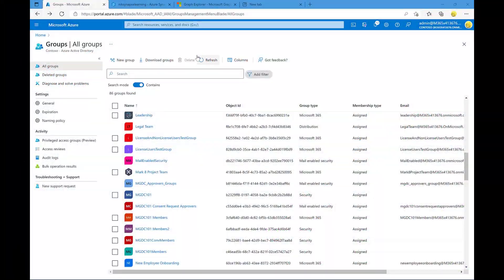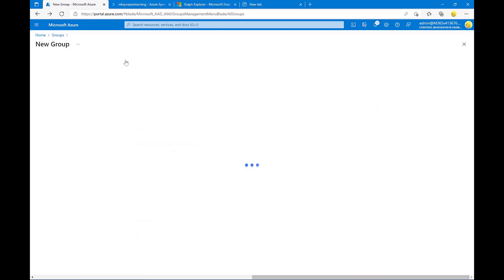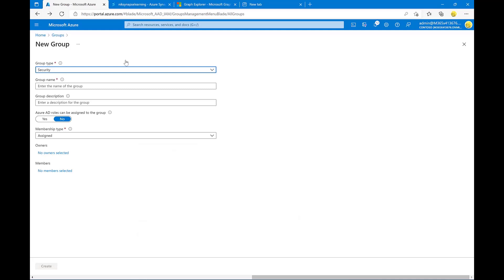When using Microsoft Graph Data Connect to extract data for your users, you can specify that you want to export data for all users in the tenant, you can specify that you want to export data for specific groups inside of Azure AD, or you can do what we call dynamic scope for your users. This is going to be the focus of this episode here.